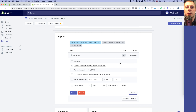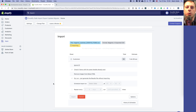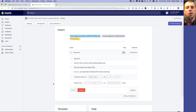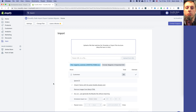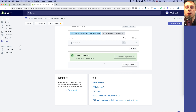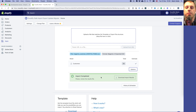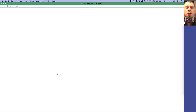Now it detected the format as Magento v1 exported CSV and found 58 customers. We could import right now, but we can do a dry run, which means it will basically just convert the file to the Excelify customers format without actually importing yet.